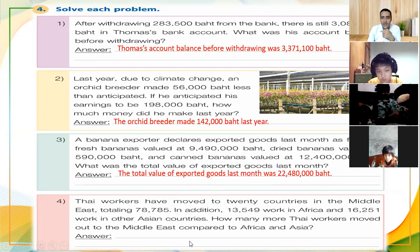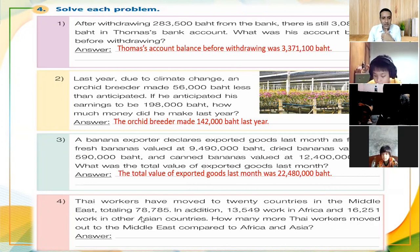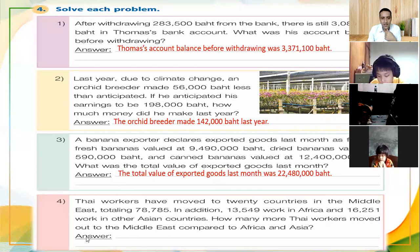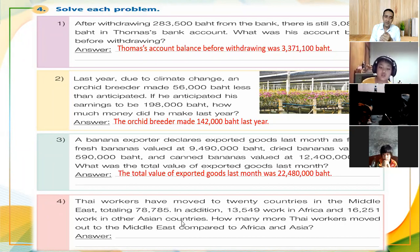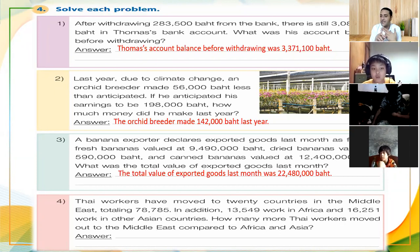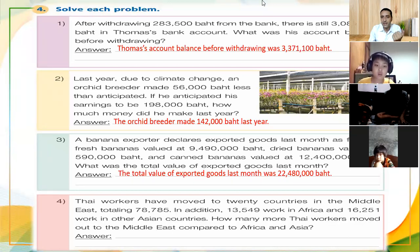Now problem number four. Thai workers moved to twenty countries in the Middle East — a total of seventy-eight thousand seven hundred eighty-five workers. In addition, thirteen thousand five hundred forty-nine workers went to Africa, and sixteen thousand two hundred fifty-one went to other Asian countries. So we have three different figures.